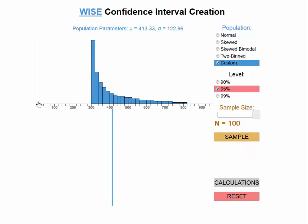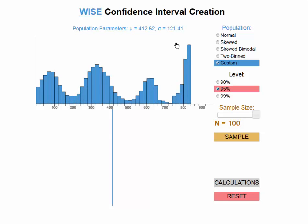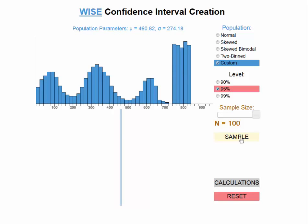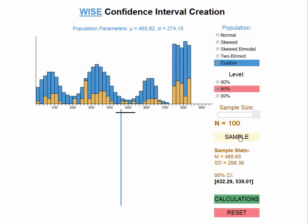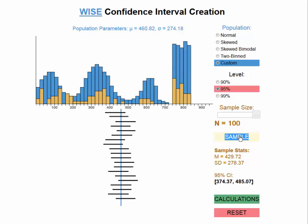Finally, this applet allows us to build any shape population we wish. We just hold down the left mouse and sweep over the distribution to make whatever shape we want. We can then draw samples and see how well the confidence interval procedure works for a custom distribution.